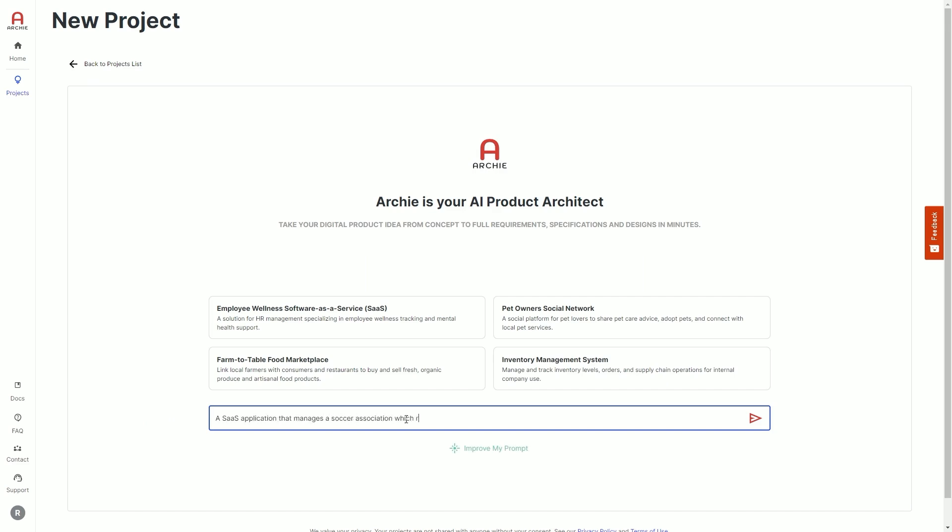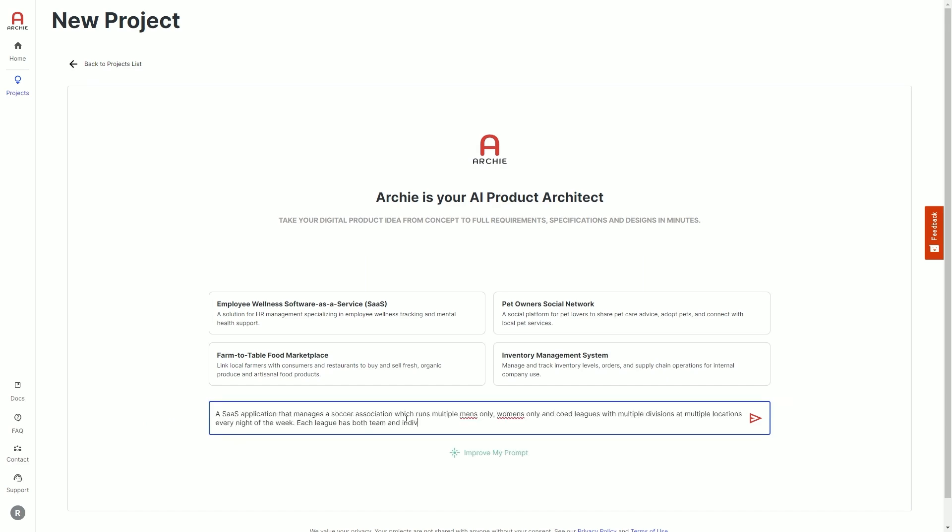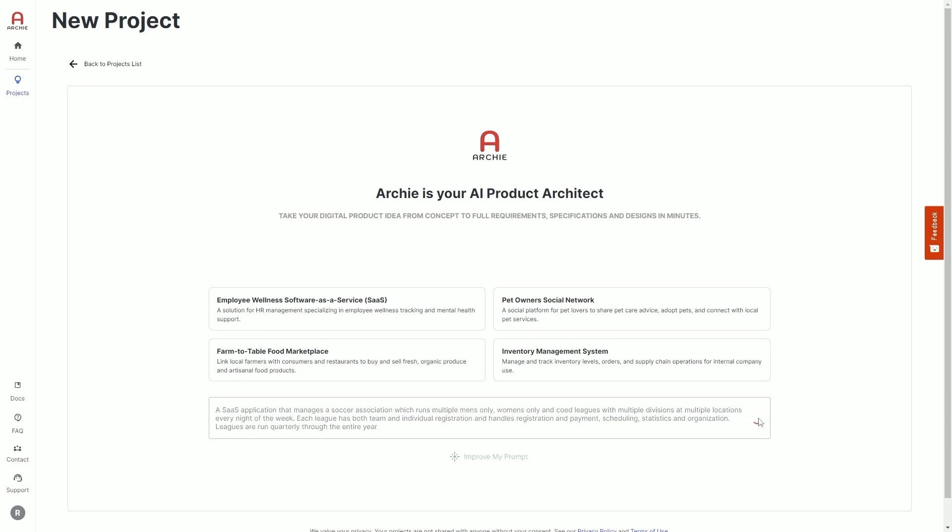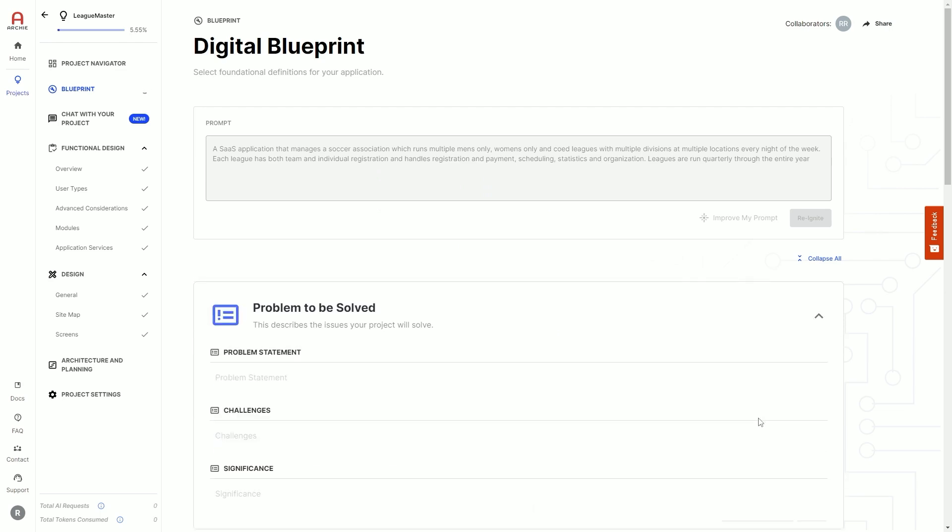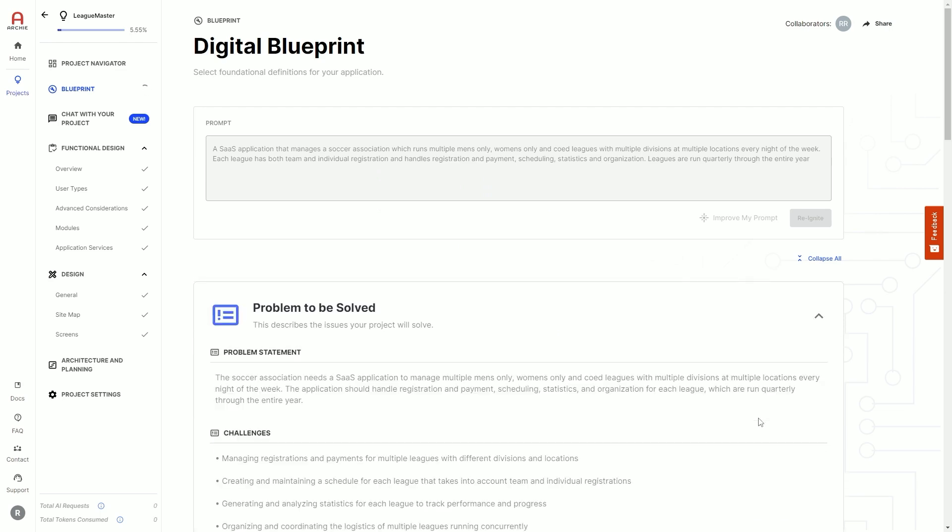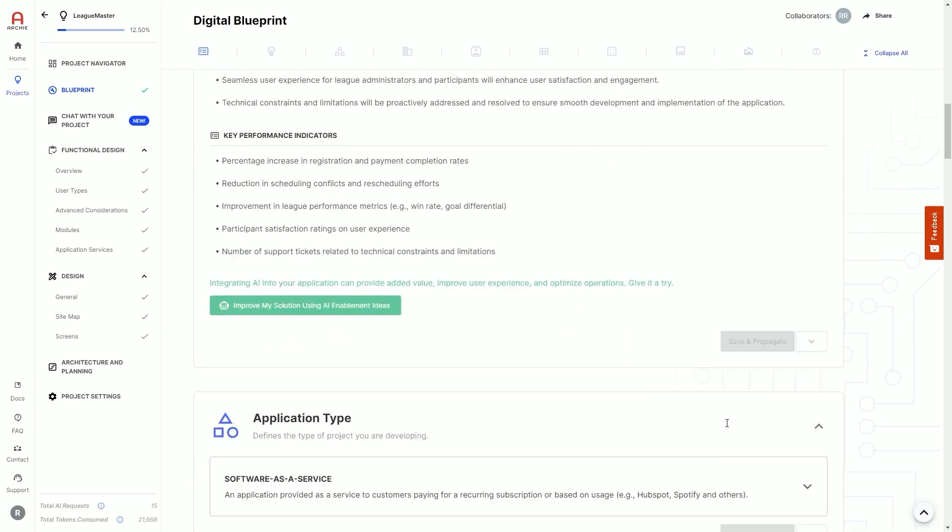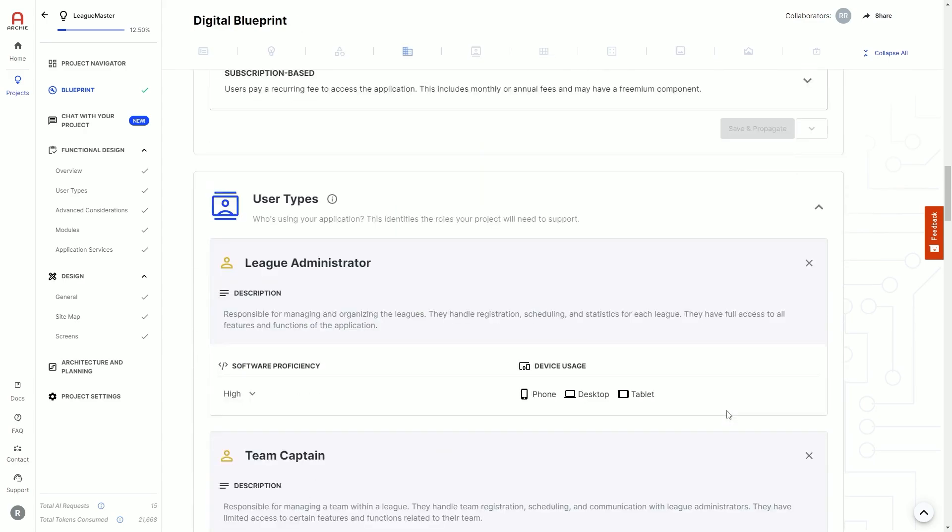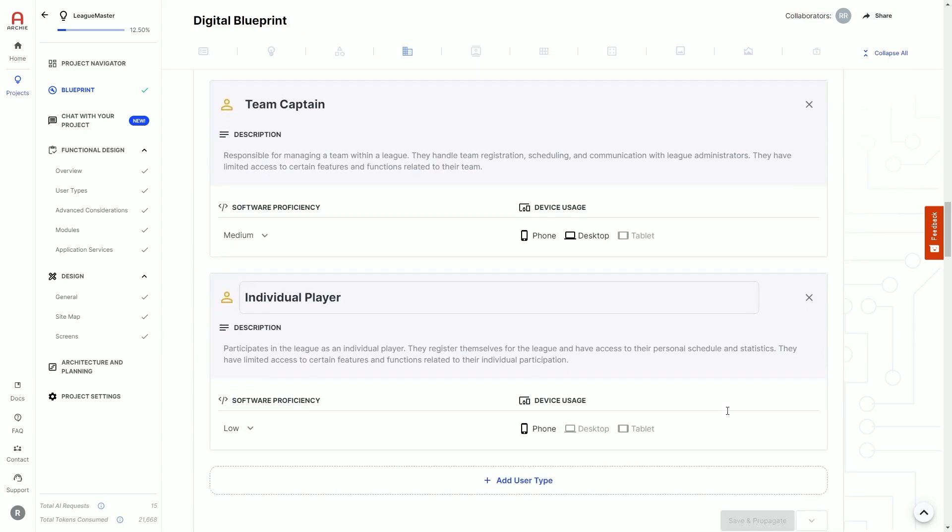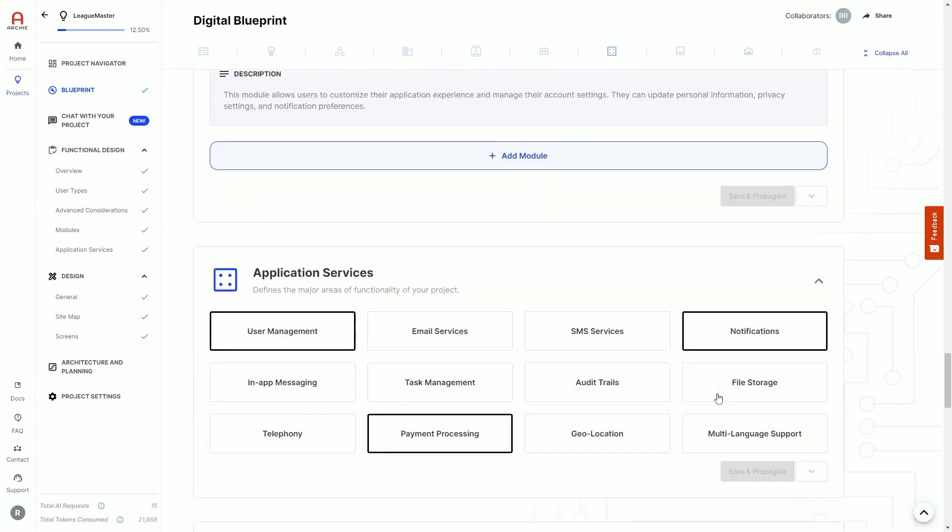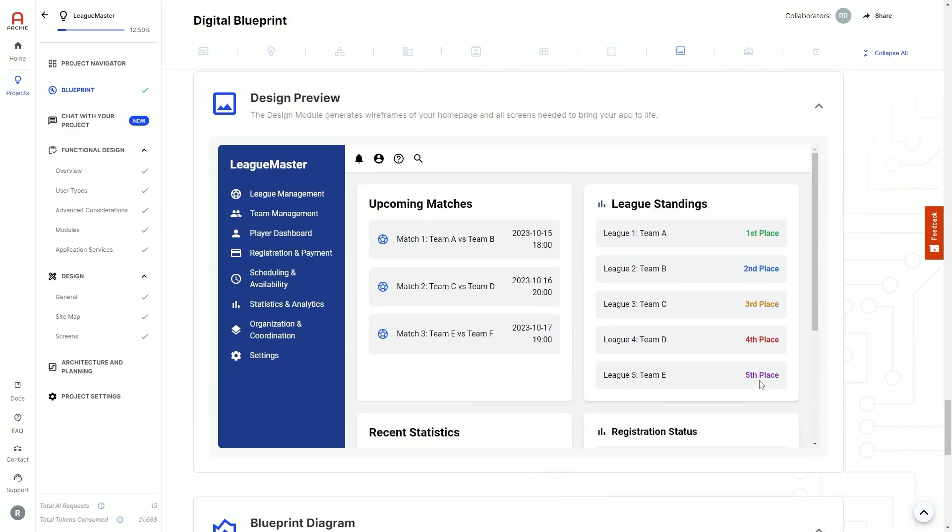Working with Archie starts with giving an explanation of your idea. This could be as simple as one sentence or as detailed as a full document. Archie then executes more than a dozen AI requests to expand your idea into a digital blueprint, providing you with a problem statement, solution statement, user types, modules, application services, and even a preview of wireframes.